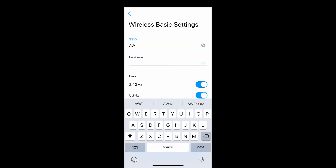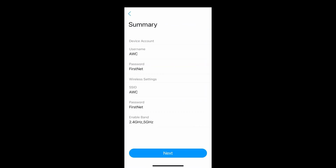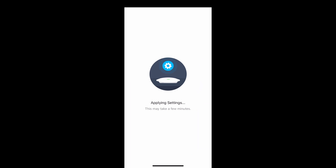Type in the SSID and password for the new network name of your device. Double check if you inserted the correct password, then press next. Please wait for a few minutes while the setup is complete.